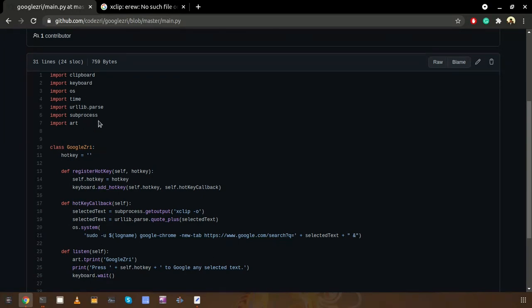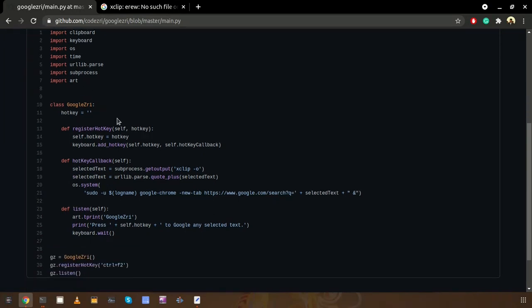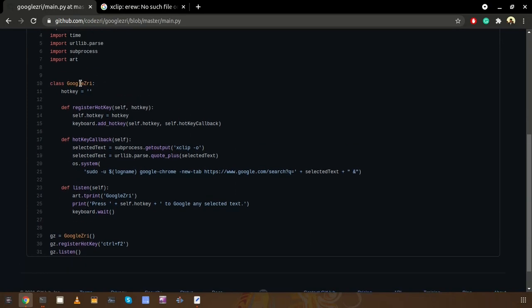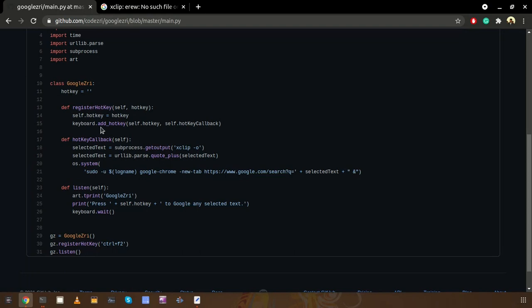There are several libraries used in this particular script file. So there is a class called Google3. Very first we are creating an instance of this class. Inside the class we can see several methods.